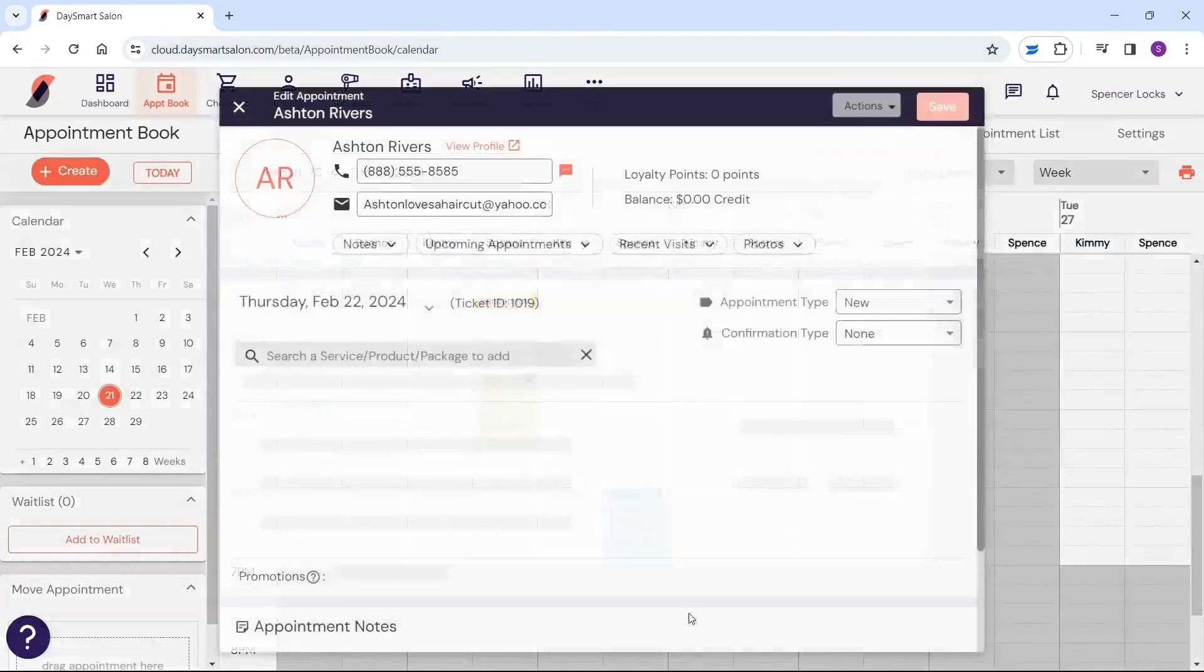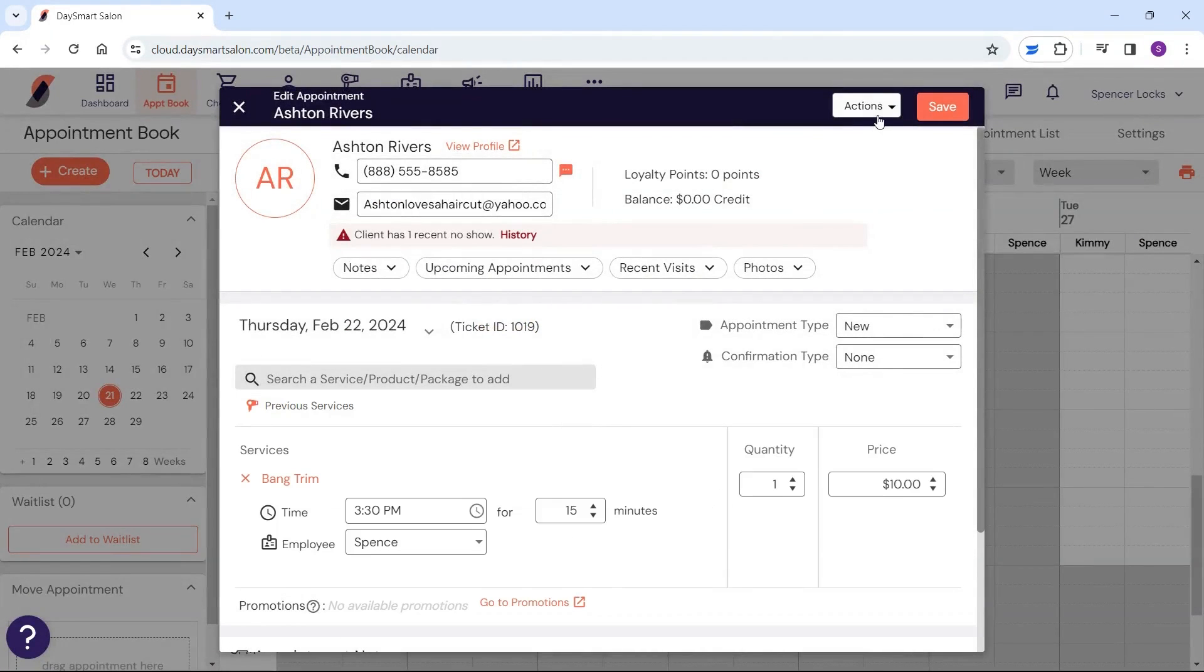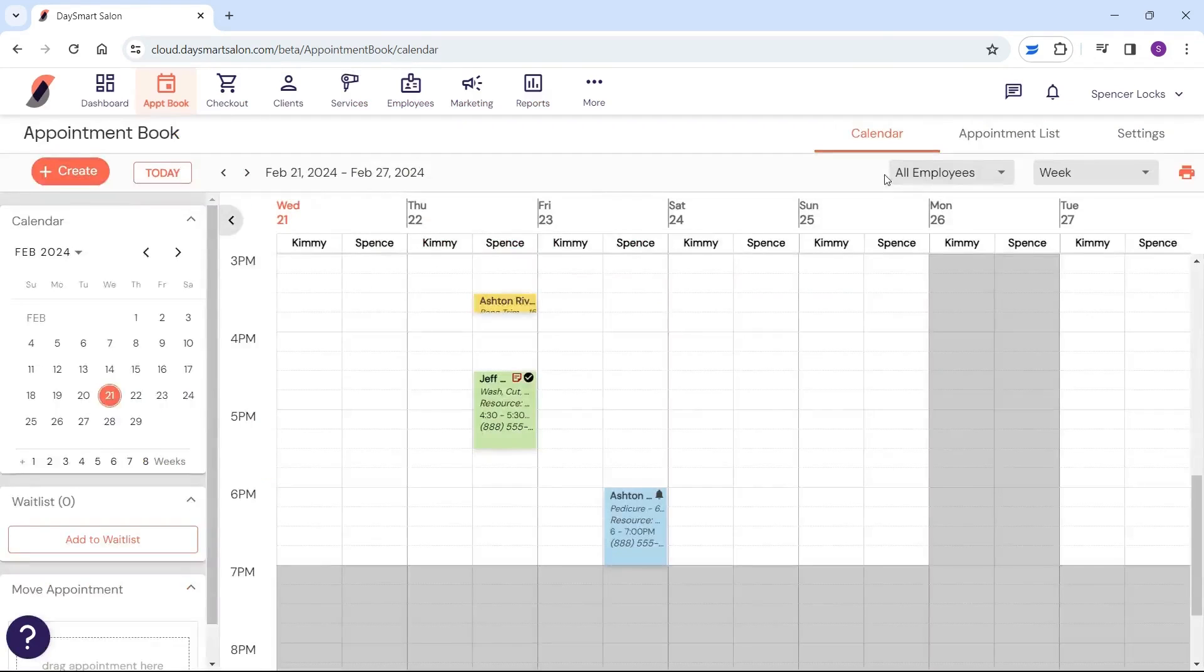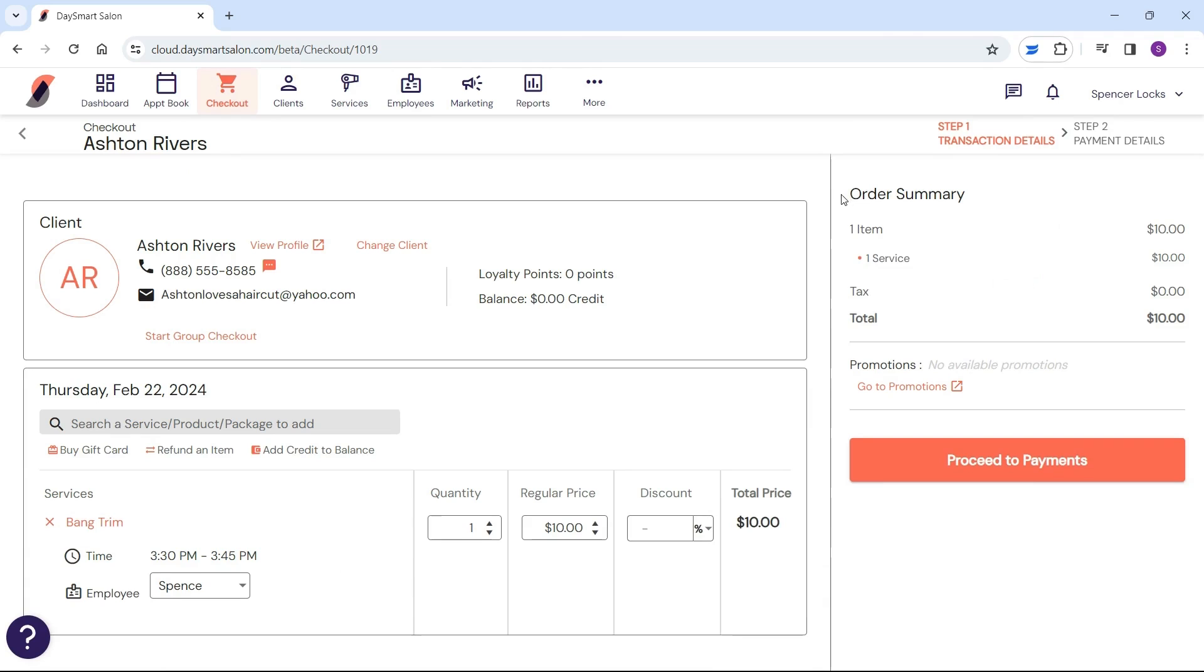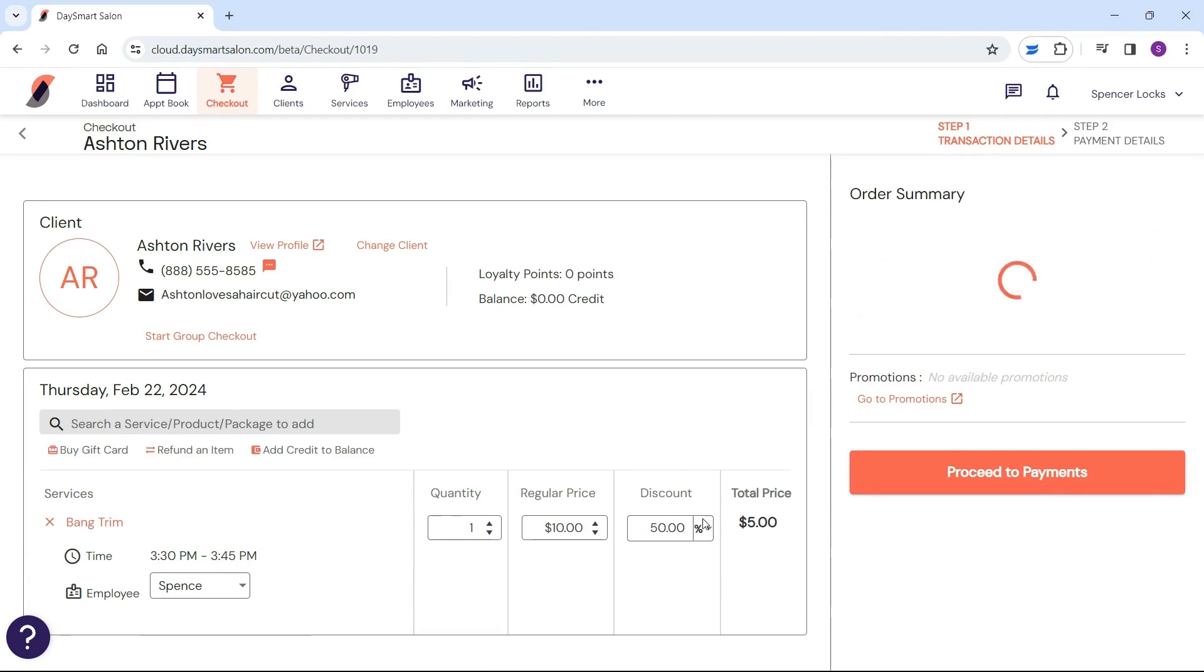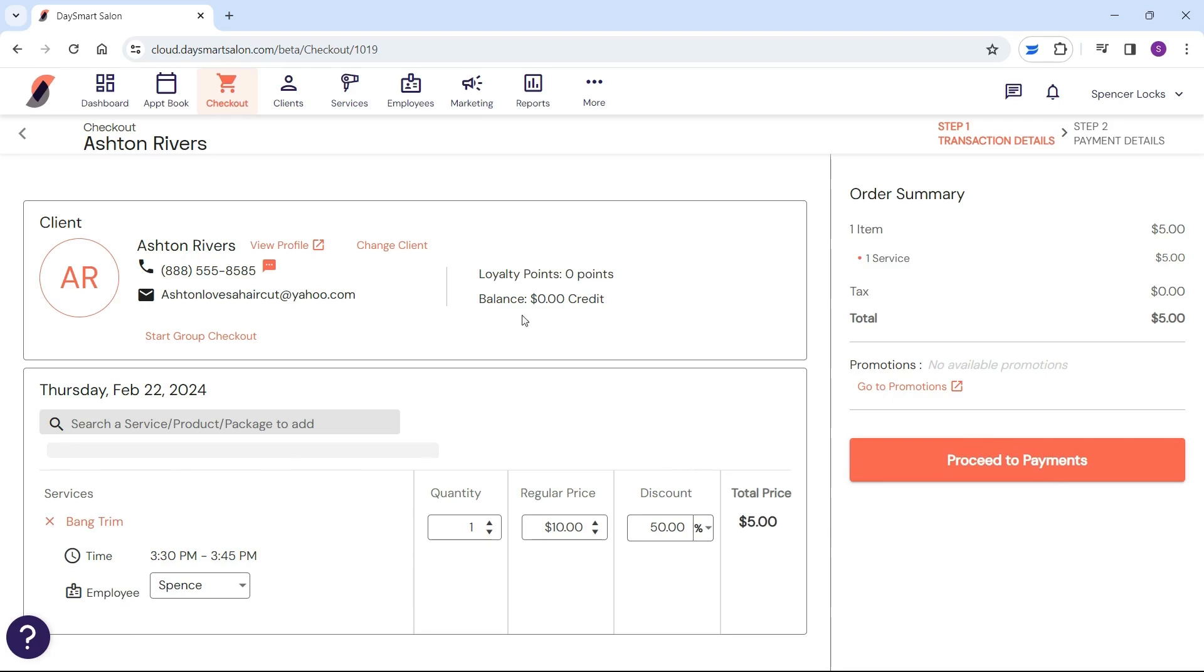You're at the checkout screen. Take a moment to double-check that everything is accurate. If you need to review all appointments for the day, just click on the shopping cart icon at the top of the screen.